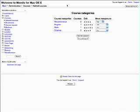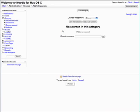So now we have our category. We want to add a course to this category. So go ahead and click on the category name and say add new course.